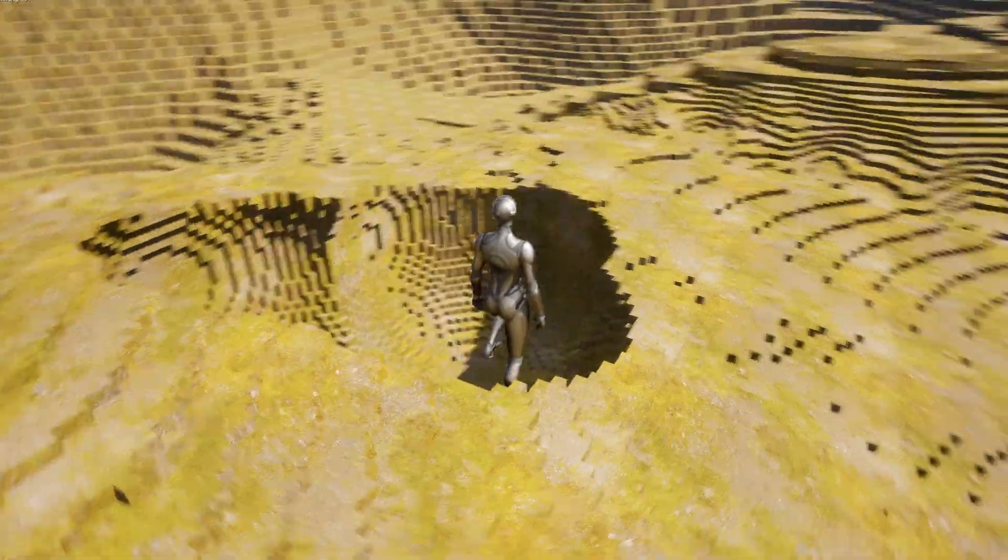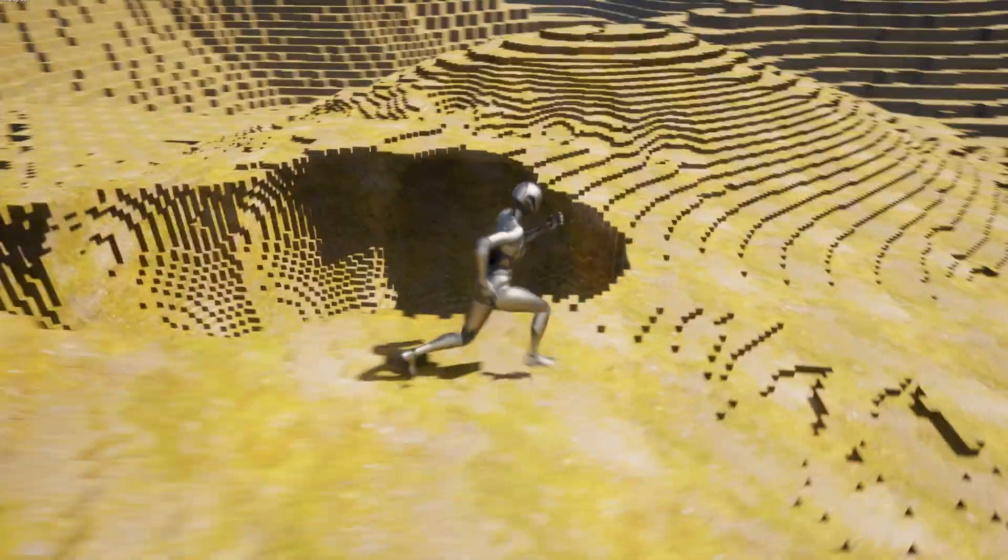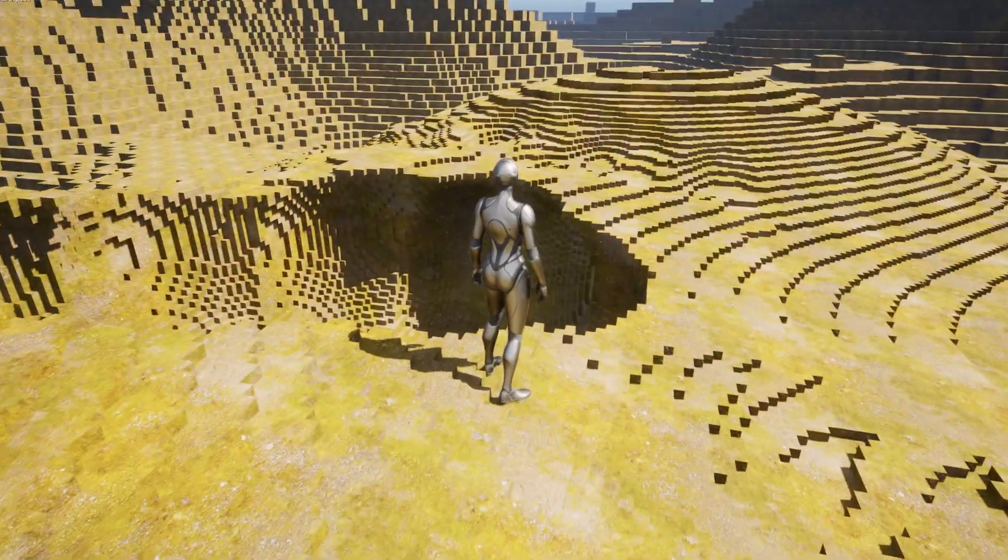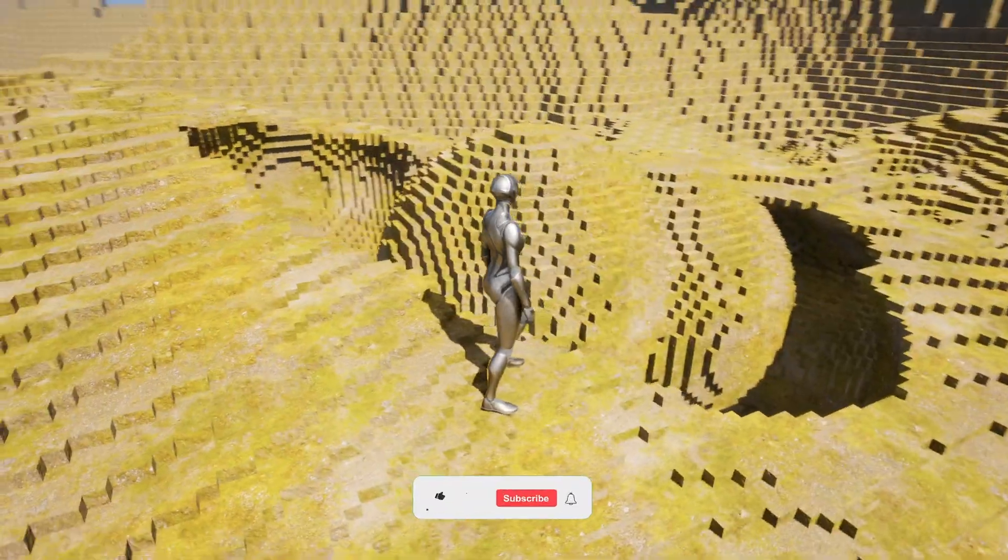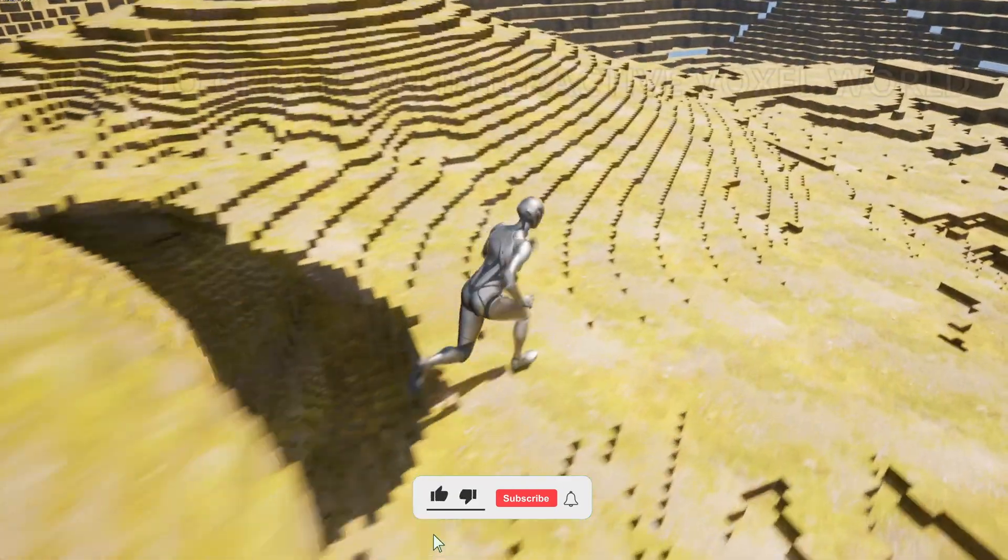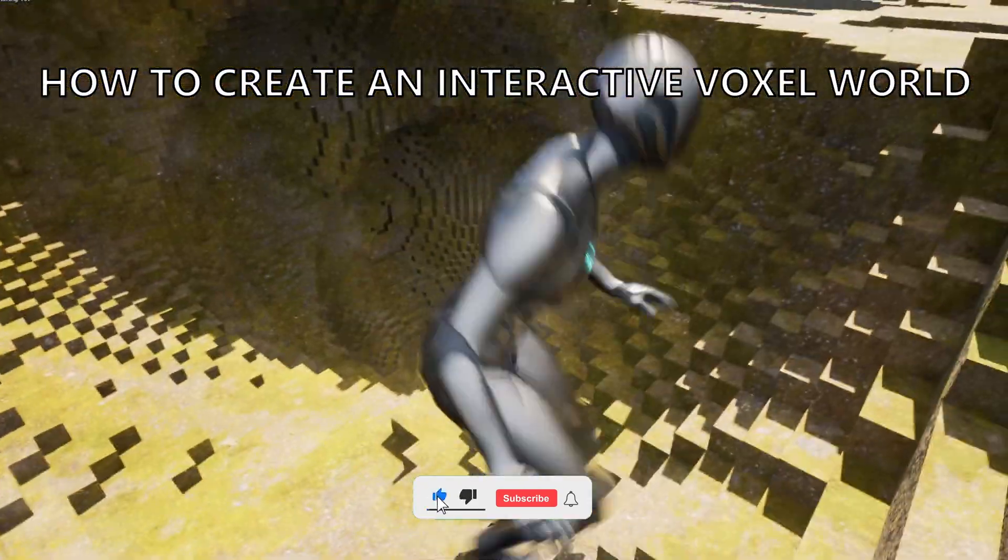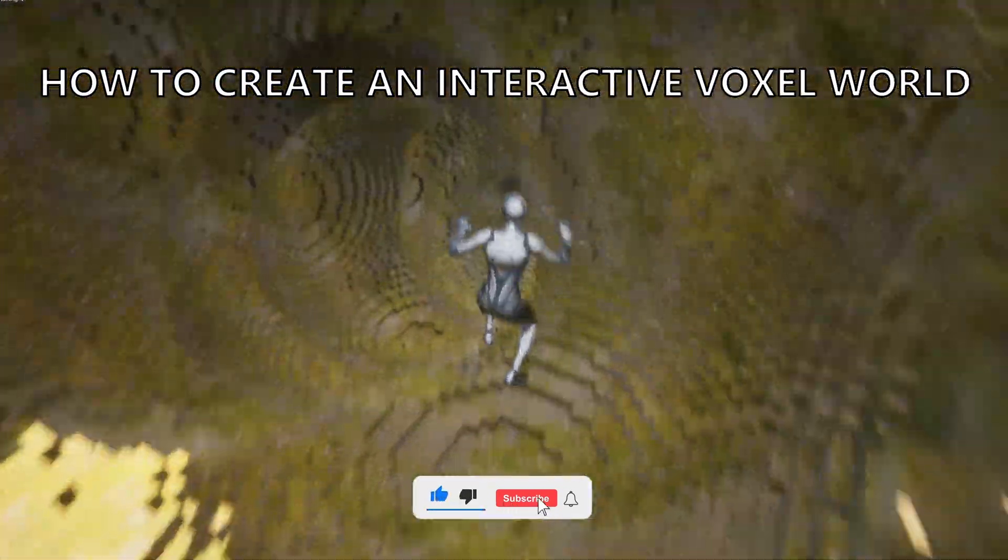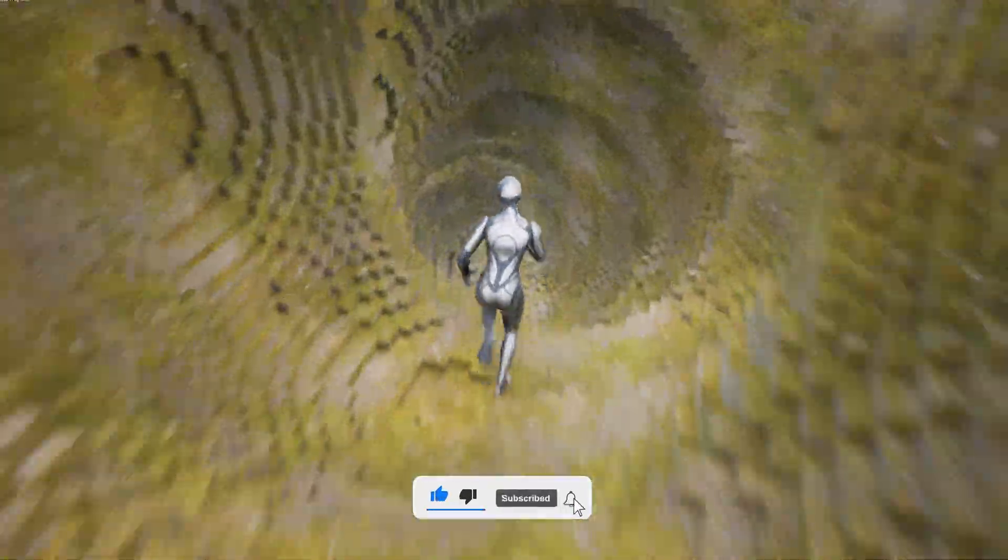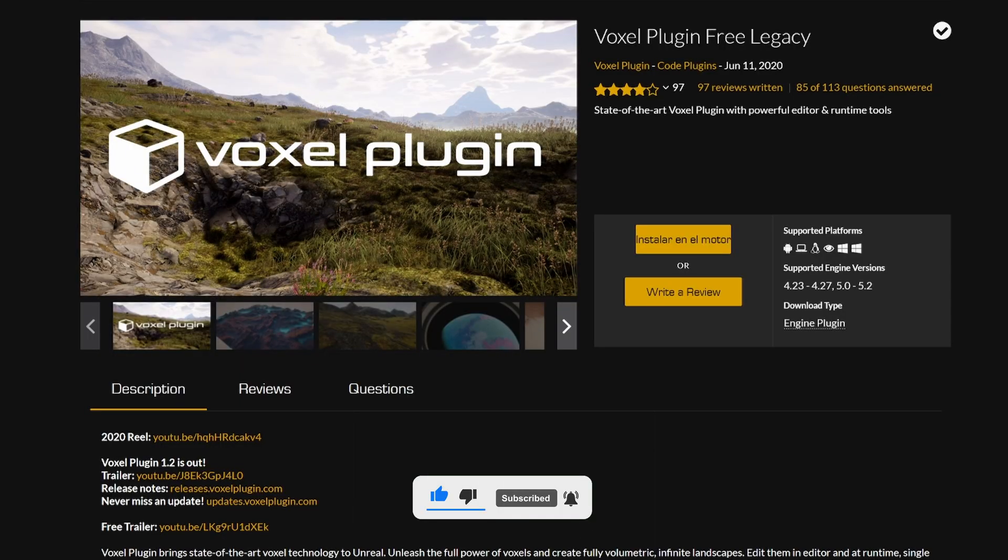What's up guys, welcome to new Unreal Engine 5.0. Today I'm going to show you how to create an interactive voxel world. It's going to be a very easy tutorial to follow, so let's get started.